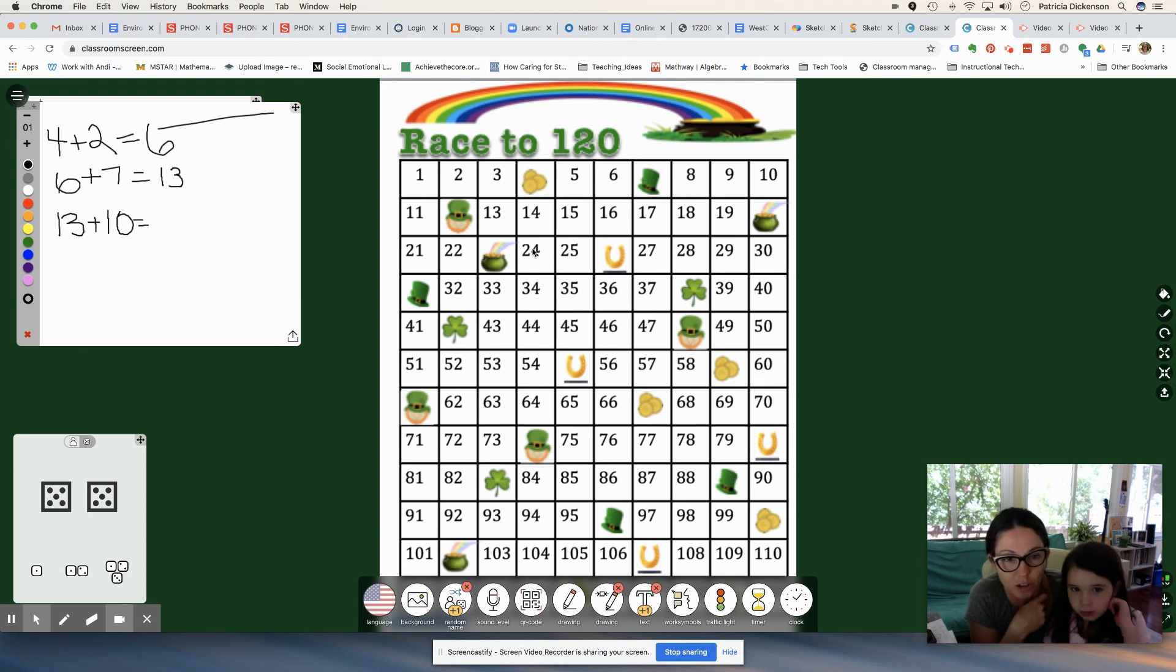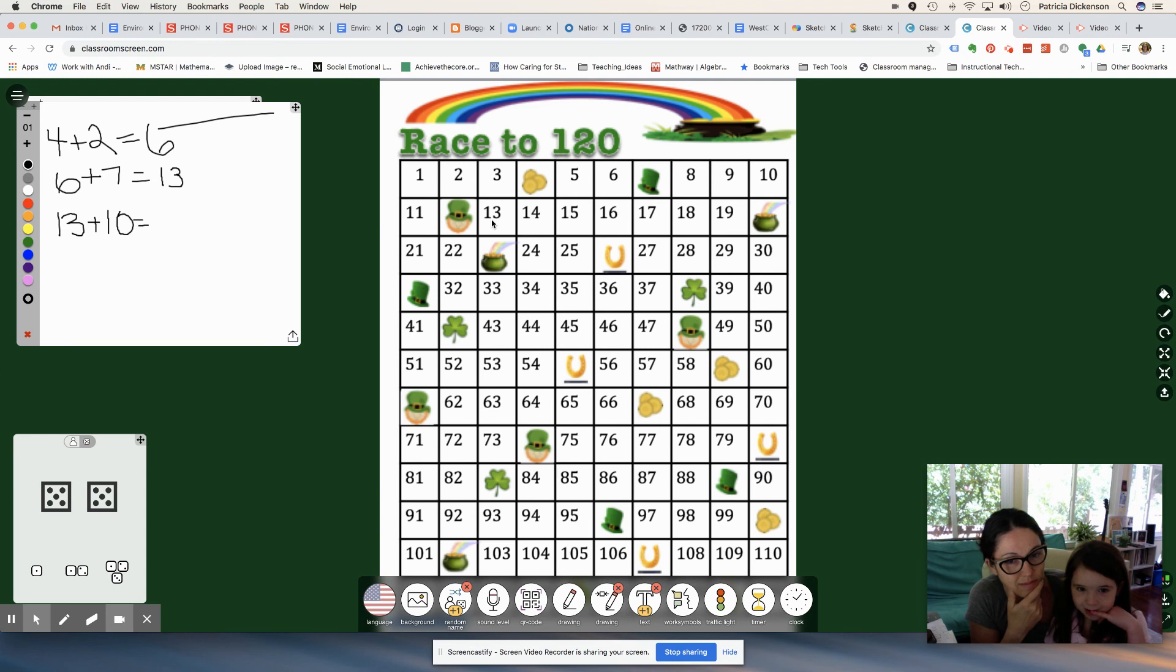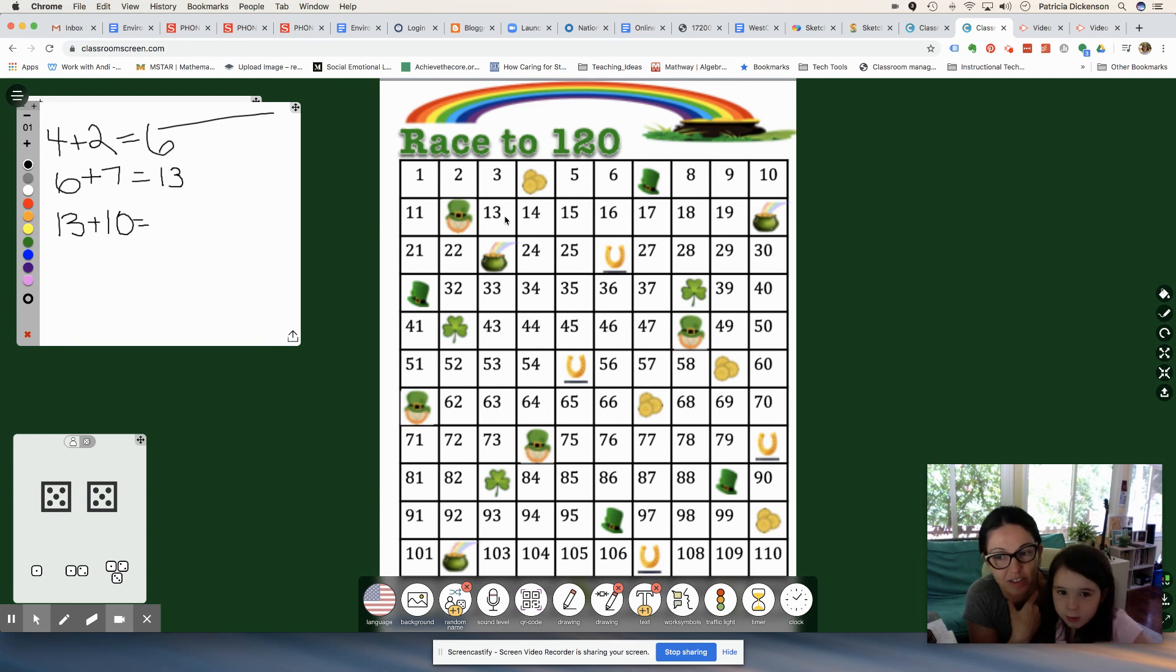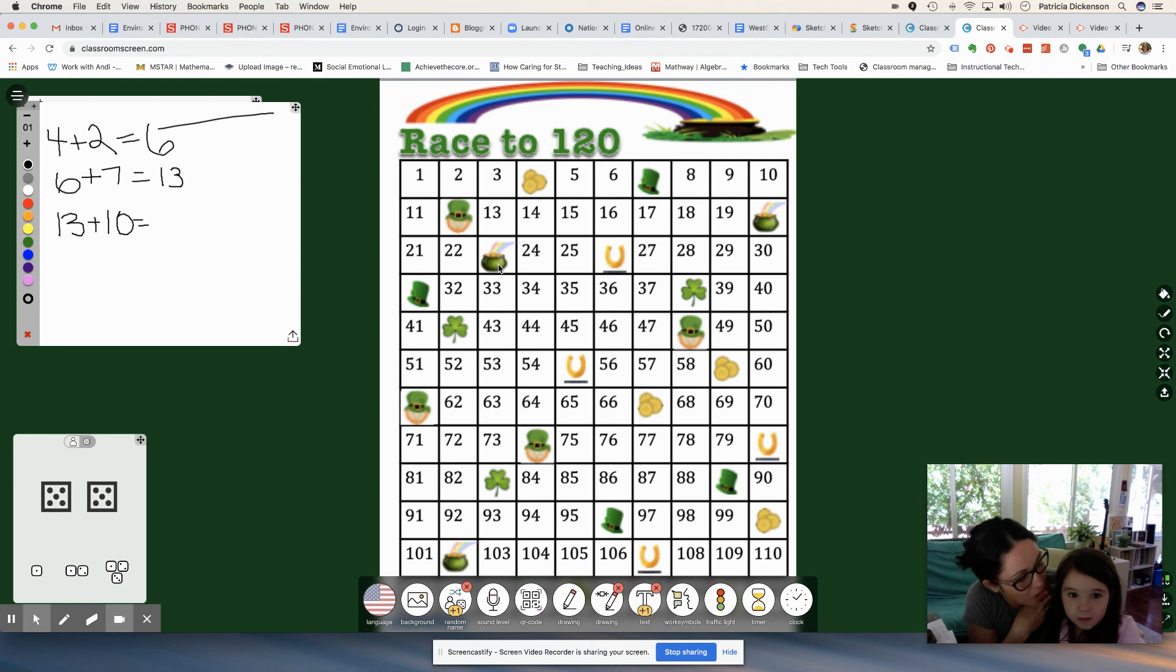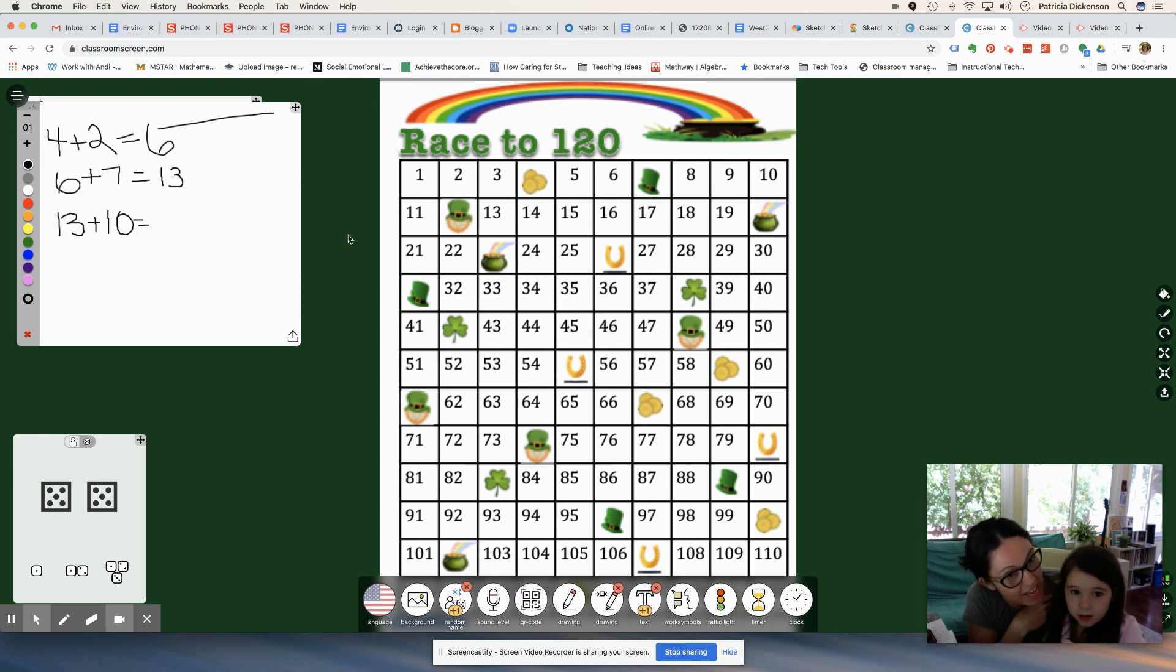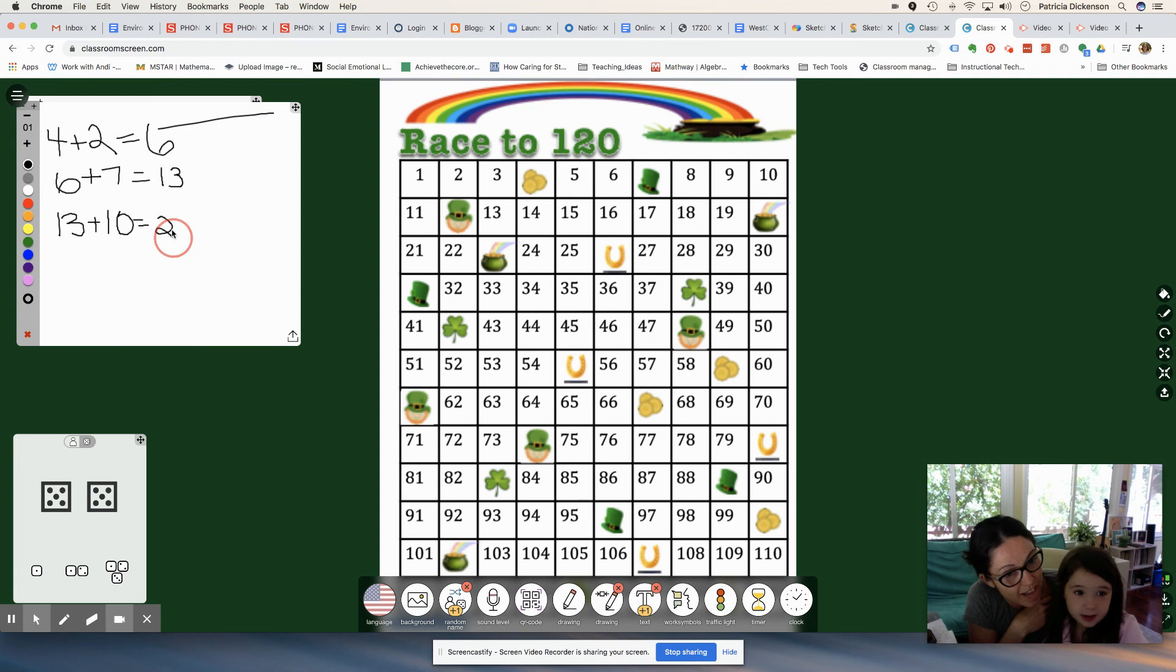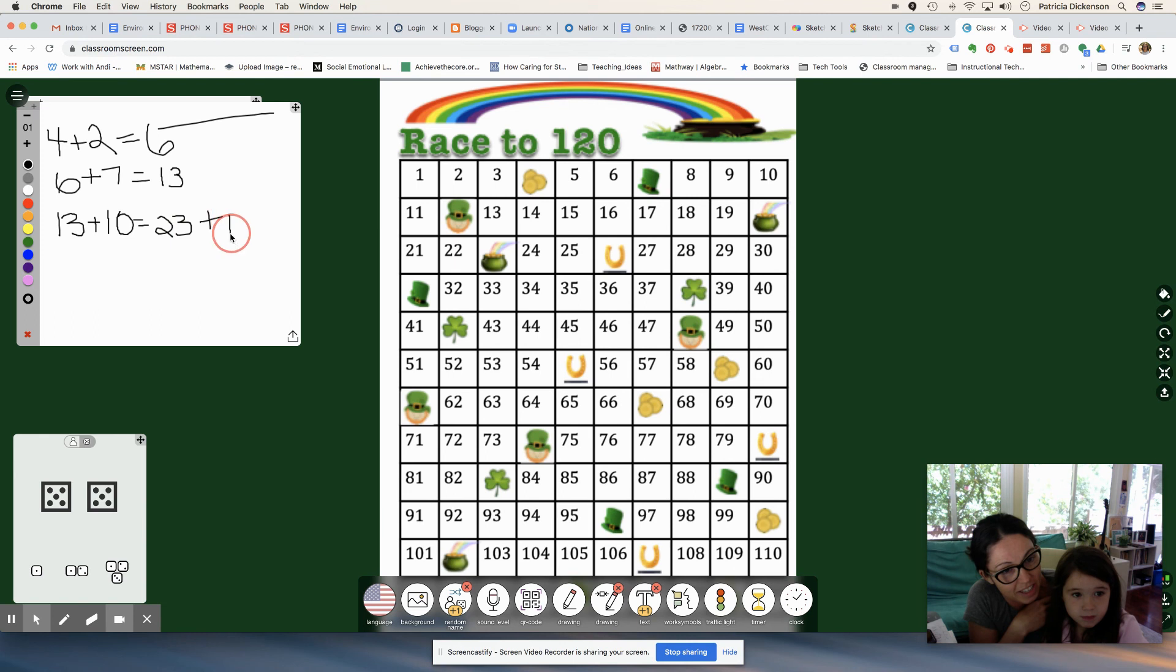How did you get to 23 so fast? I don't know. You looked at the number chart? Yeah, but it's covered. It's covered by a pot of gold. So that means you've got a pot of gold. You have to add 10. Equals 33. Excellent. So 23 plus 10 equals 33. Very good.